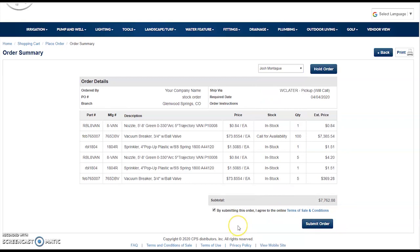Once you click Submit Order, that order is going to write directly to our system and notify every one of our employees at that branch that the order has been submitted. At that point, one of our employees is going to claim that order and start working it. If they have any questions, concerns, or need to contact you, they will call the number listed on your account.